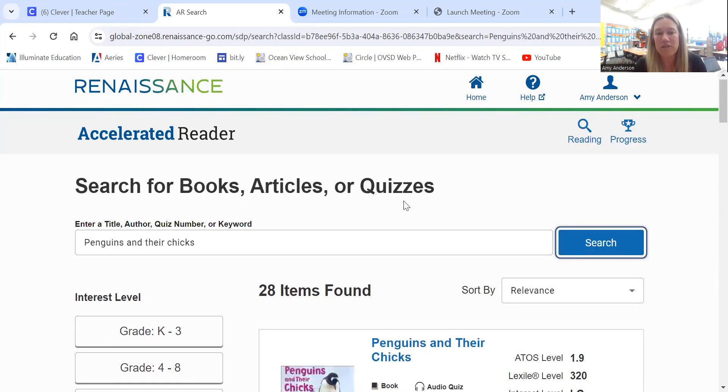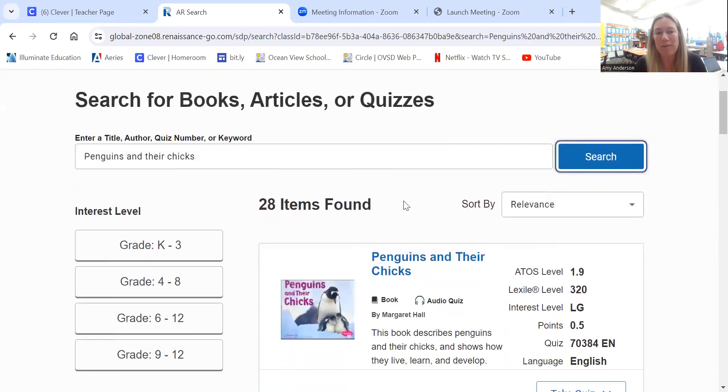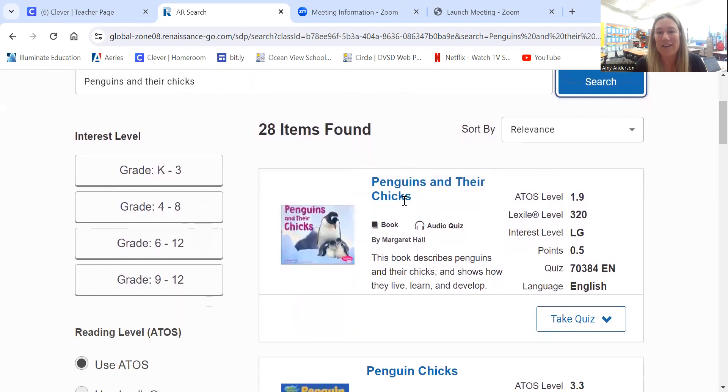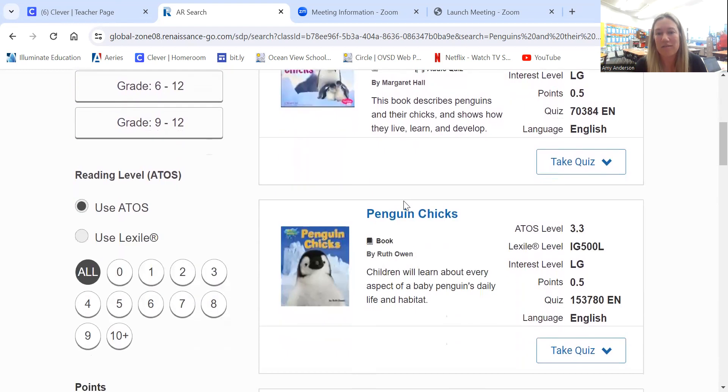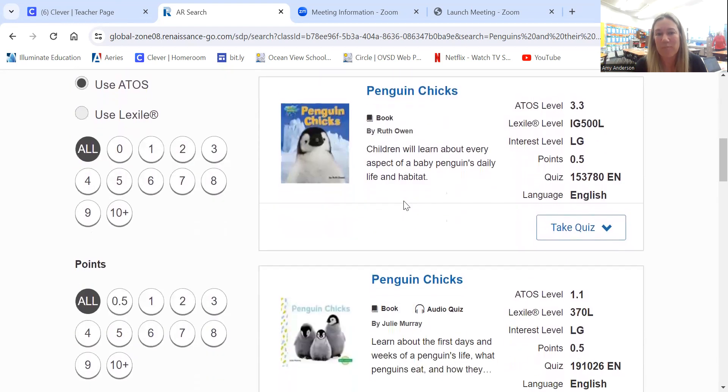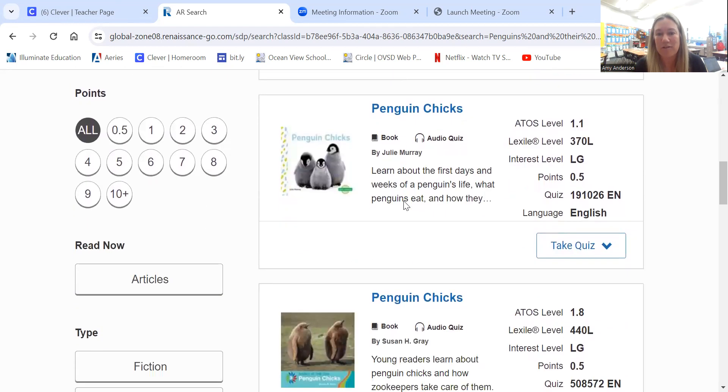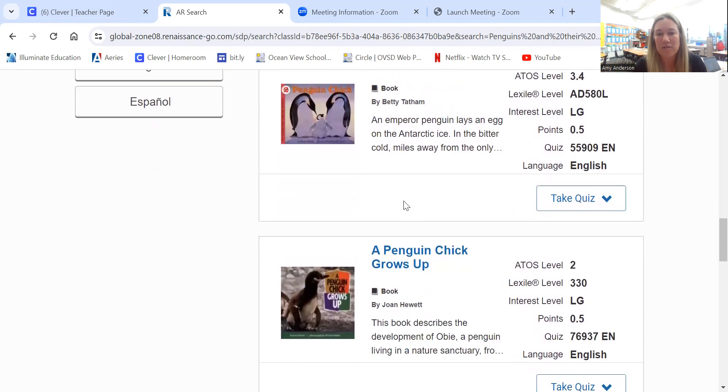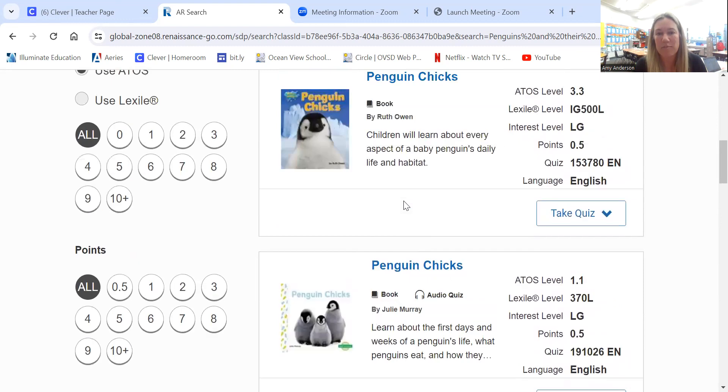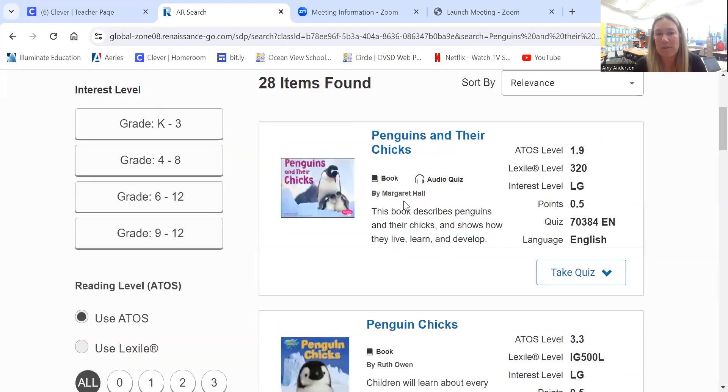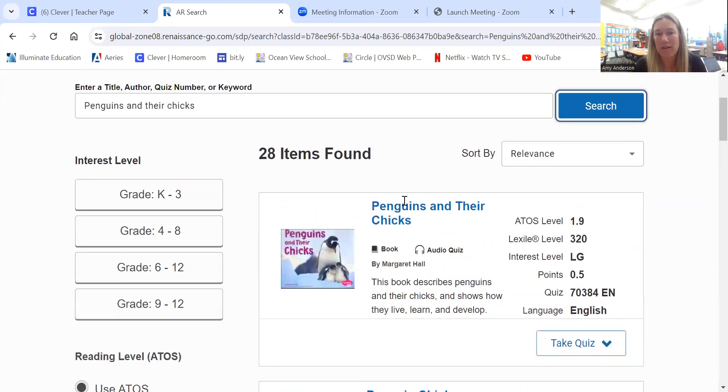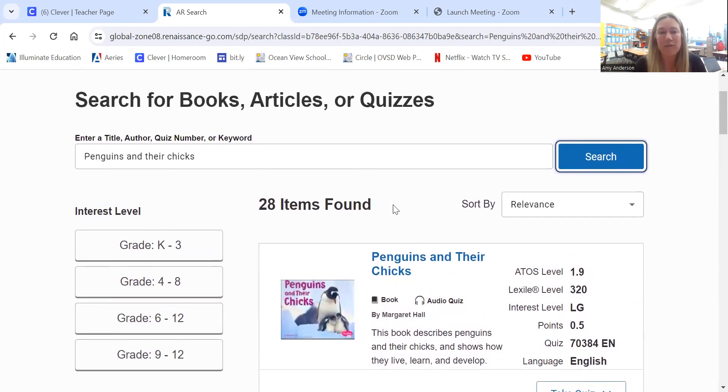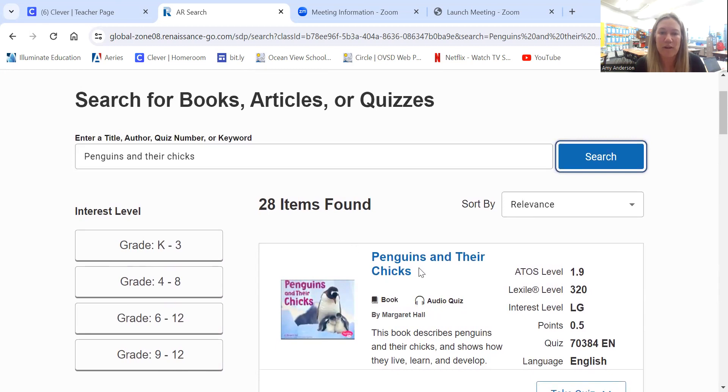When I did that search, it came up with 28 items because there are a lot of books about penguins and chicks. So that might be a little bit tricky. You could maybe find your book that way. If there were too many to find, you could also narrow your search by entering the author's name.